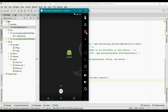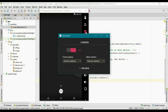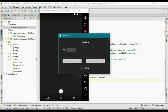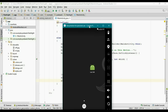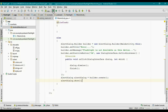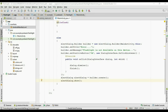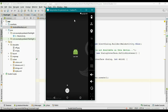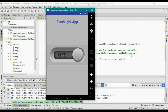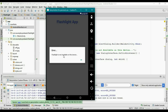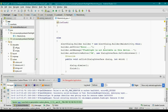First test this on a virtual device by disabling the camera feature. That means there is no flashlight for this virtual device. Run the application, try to click the image button, and here is the alert dialog — that is working fine.